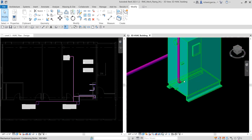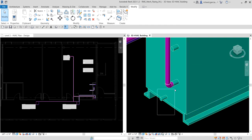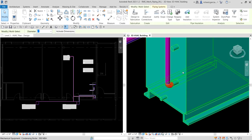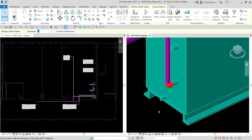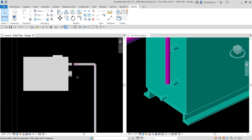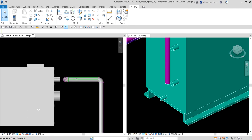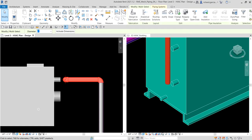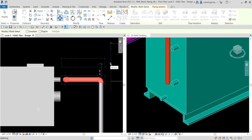I'm going to use a window selection to select these two elements and then delete them — you can type DE to delete. In the floor plan view, I'm going to select this pipe and move it upward by four inches. I select it, use the move tool, click somewhere, move the cursor up, type four inches, and then Enter.